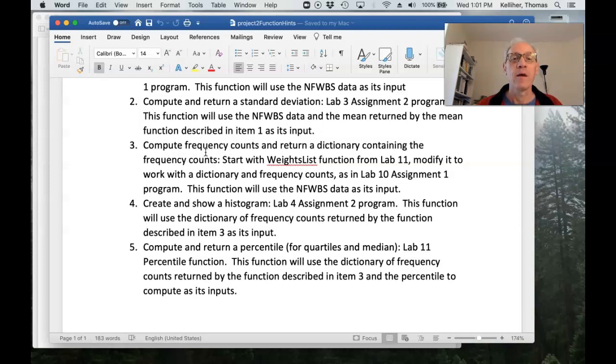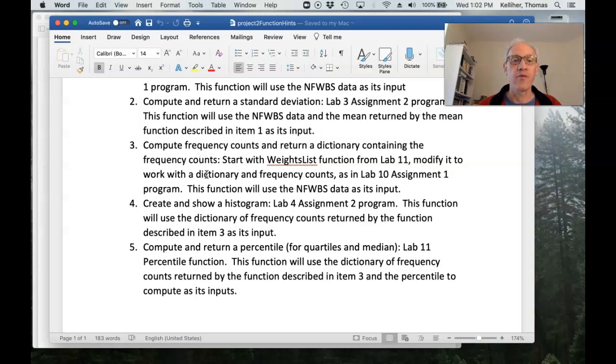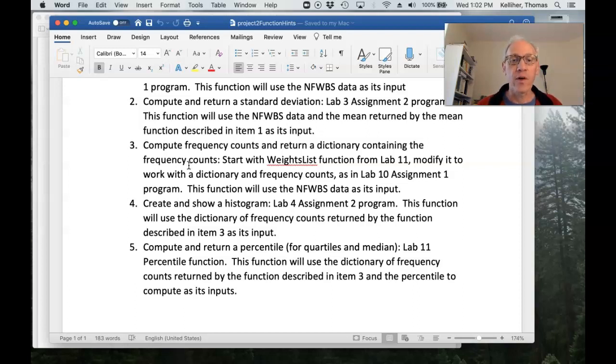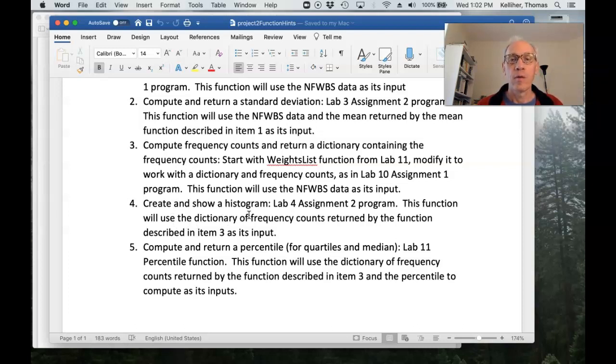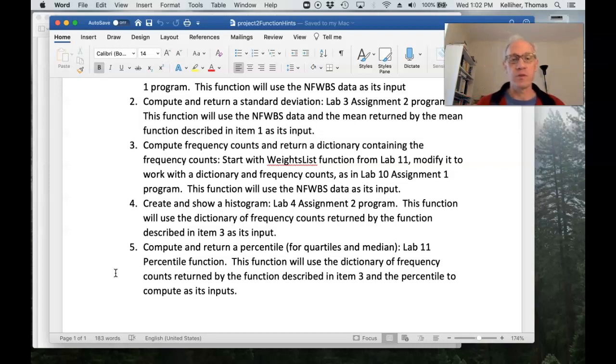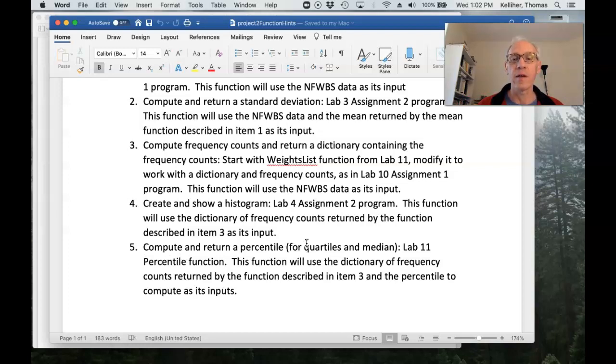Okay. So again, the dictionary output by this function, you'd have to store into a dictionary so that you can use that dictionary stored in a variable as input to the histogram function.